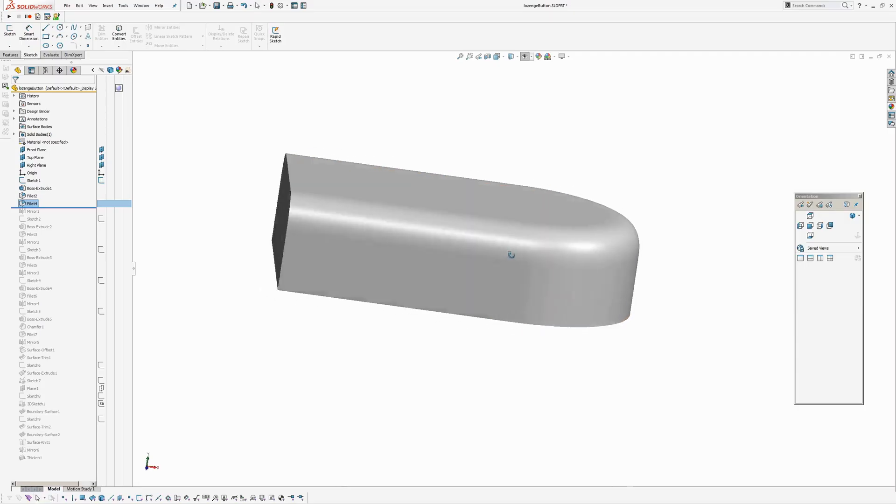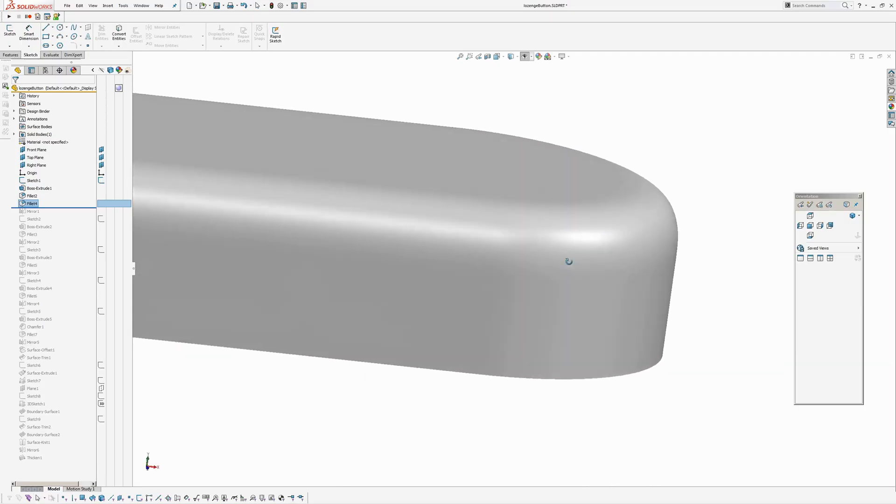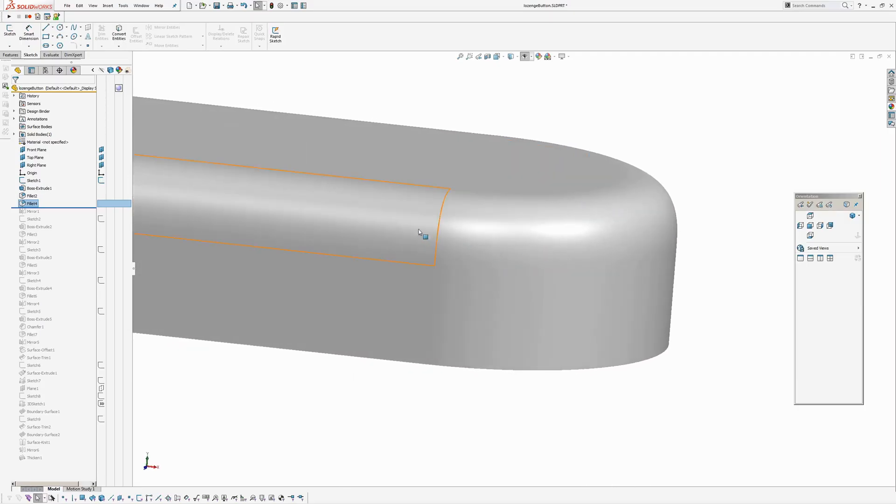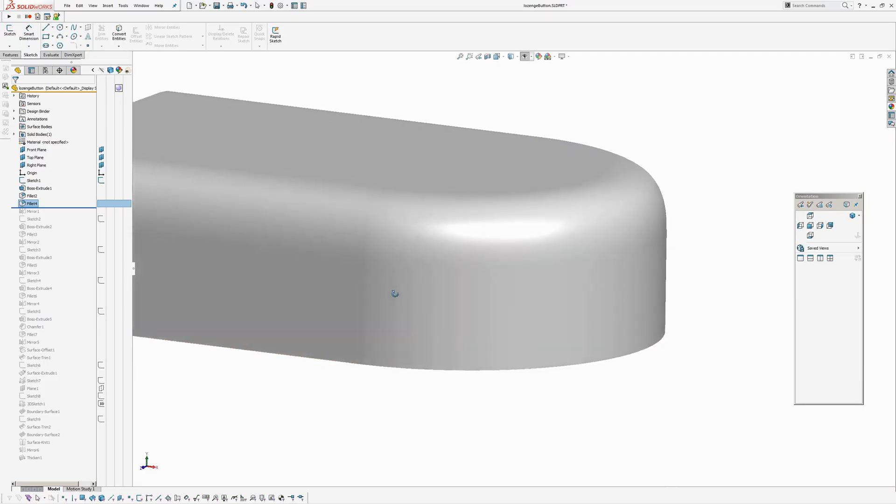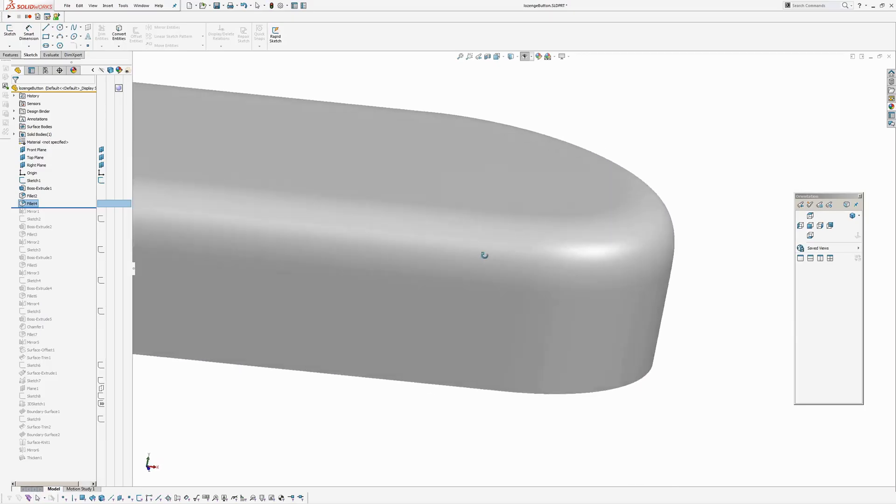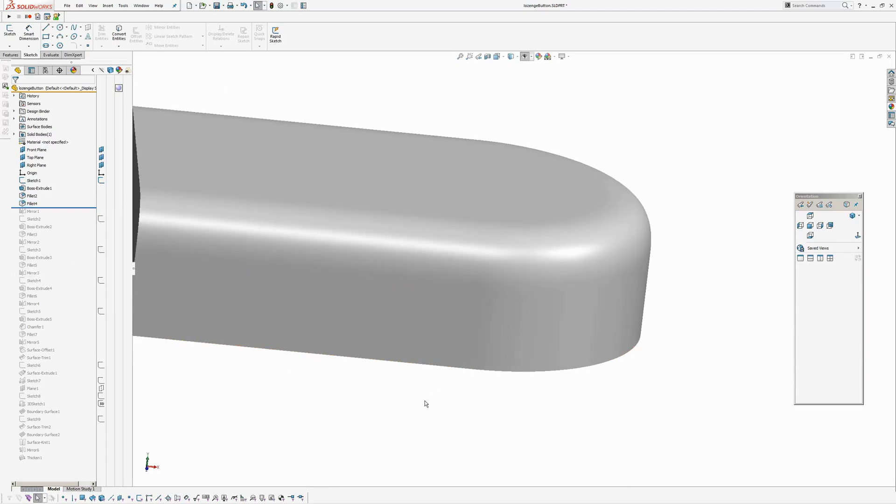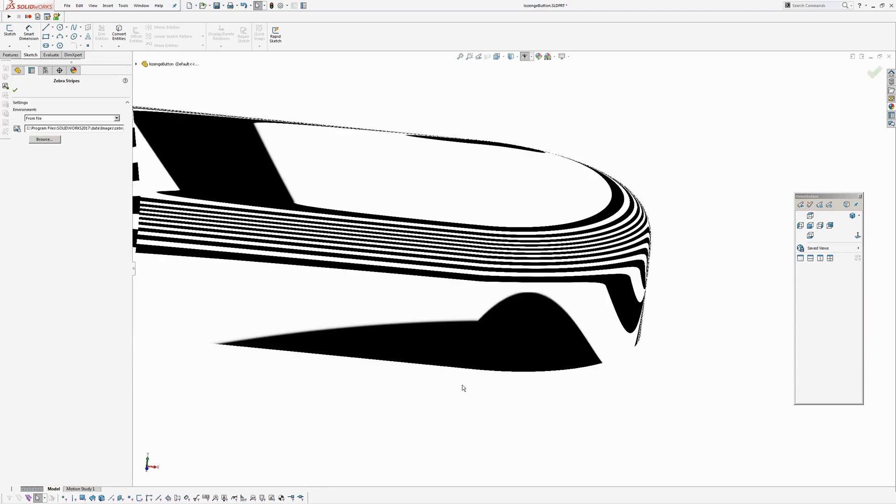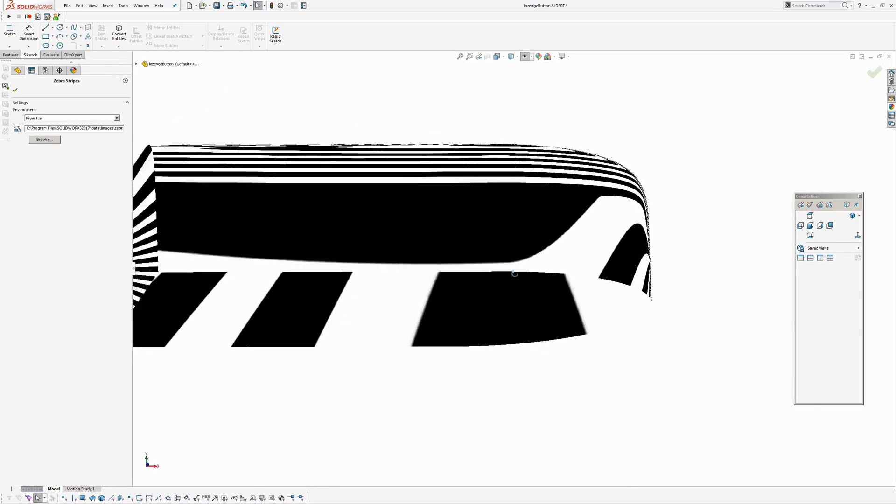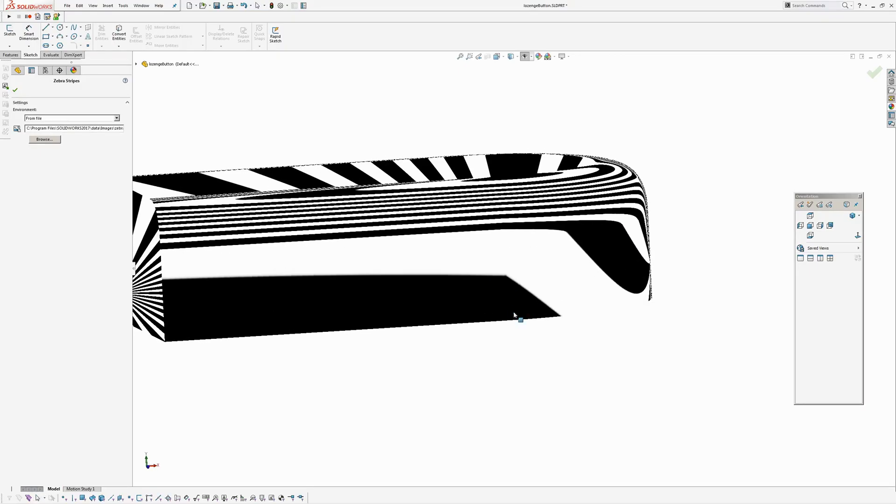But around the sides, you can still, even on the fillet here, you can see a tangent break here. Because the fillet is filleting over a surface with the break in it, the tangent break. You can see that sharp change there.